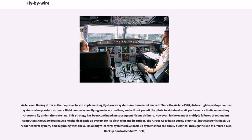Airbus and Boeing differ in their approaches to implementing fly-by-wire systems in commercial aircraft. Since the Airbus A320, Airbus flight envelope control systems always retain ultimate flight control when flying under normal law and will not permit the pilots to violate aircraft performance limits unless they choose to fly under alternate law. However, in the event of multiple failures of redundant computers, the A320 does have a mechanical backup system for its pitch trim and its rudder.